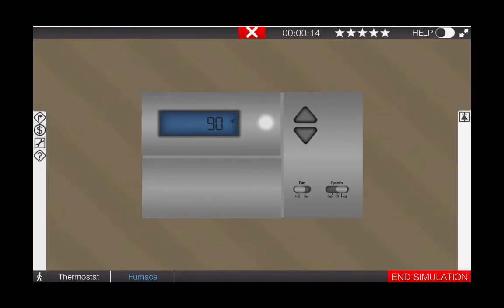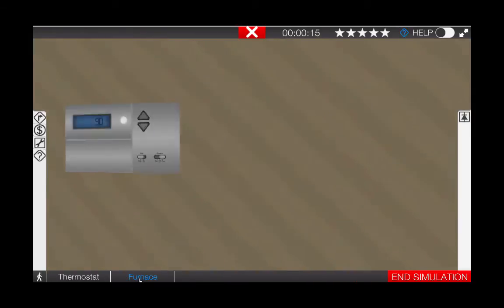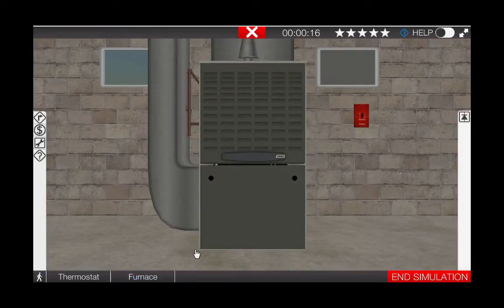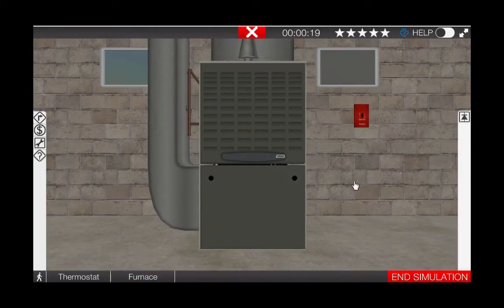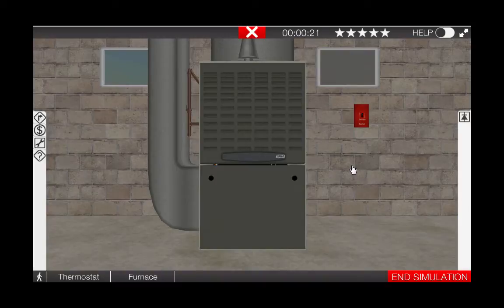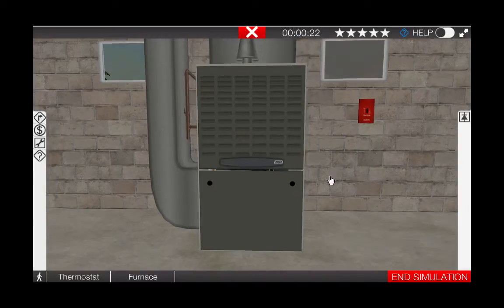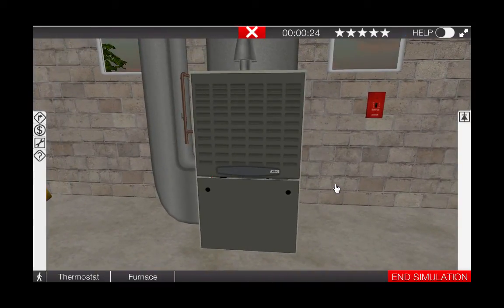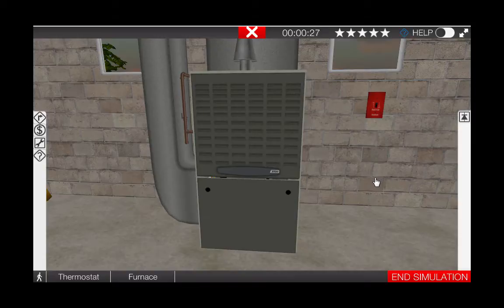Now we need to go to the furnace and observe the sequence of operations. As we can tell, there's no sound coming from the furnace, meaning nothing's operating. On an initial call for heat from the thermostat, the inducer should start and we should hear that.